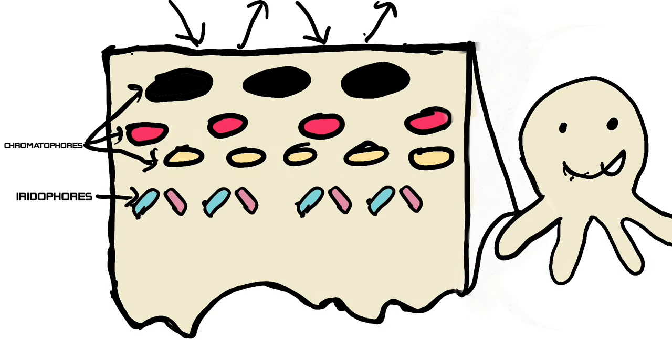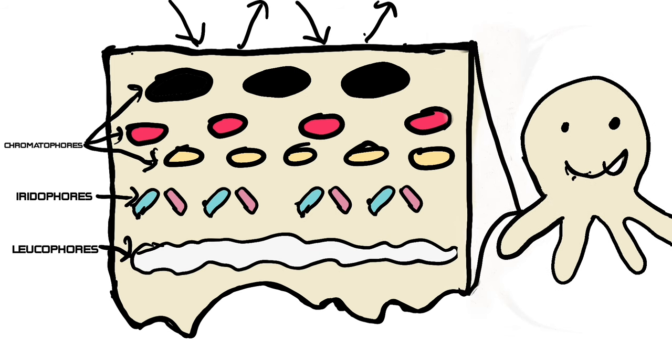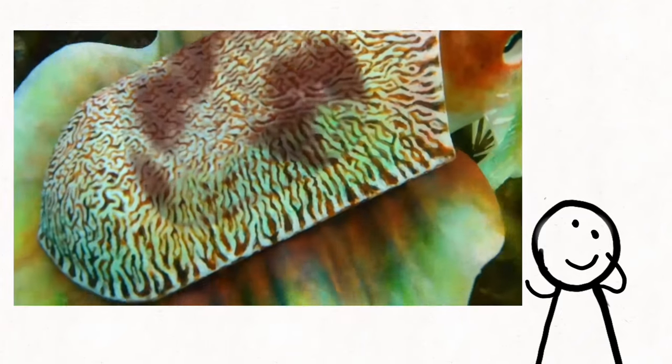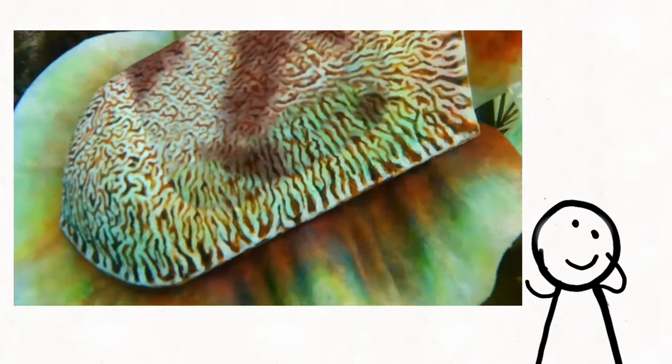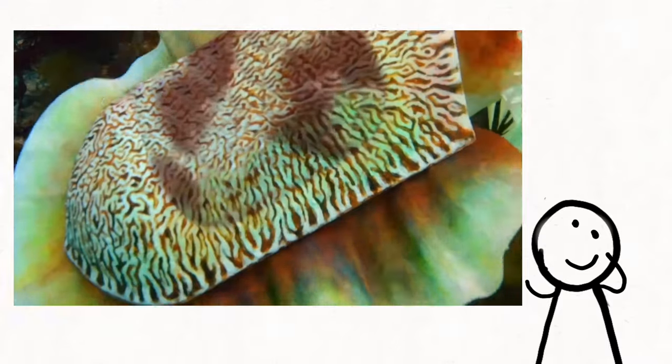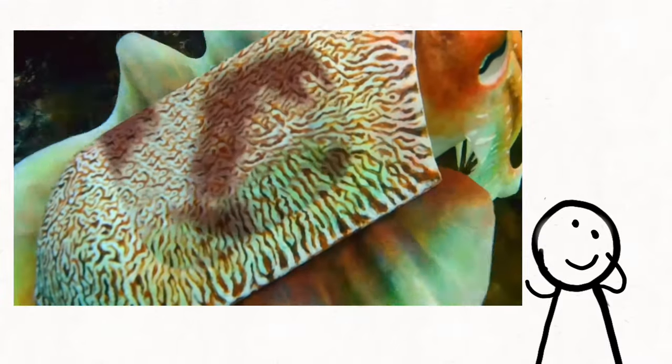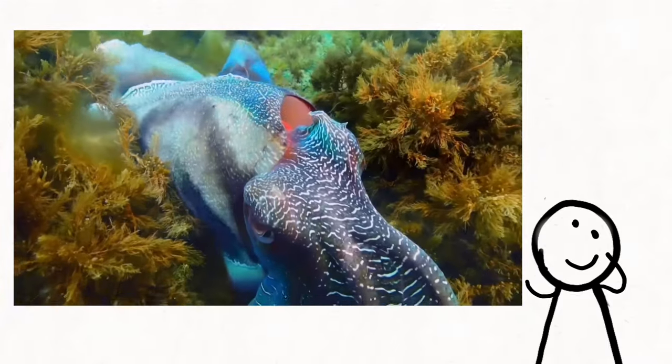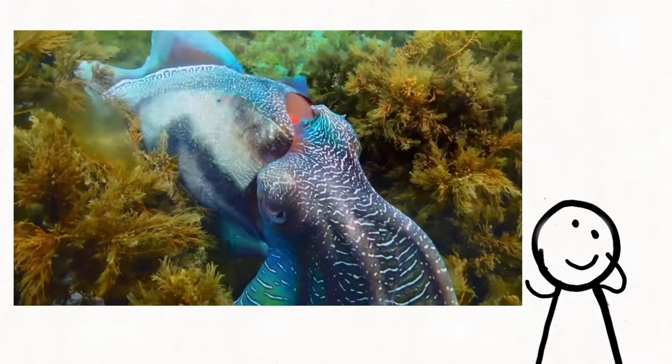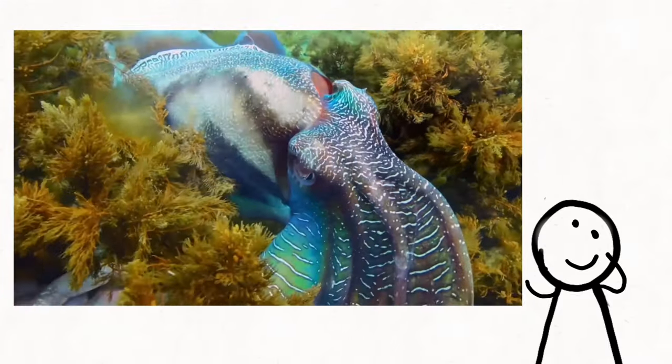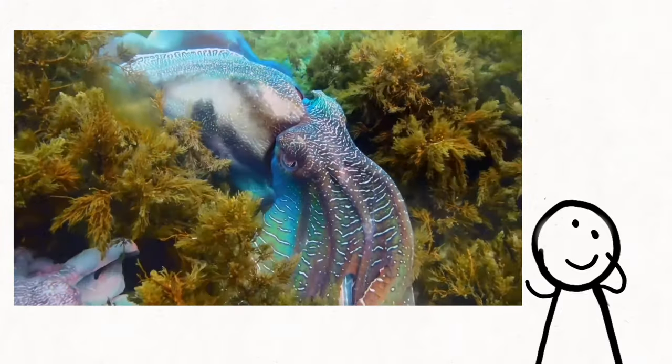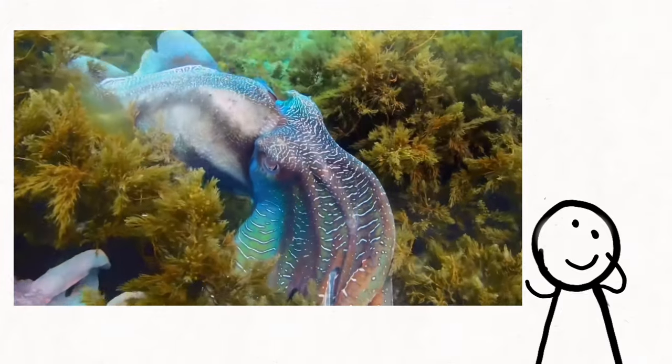Additionally, another layer of skin known as iridophores contains reflective proteins that manipulate light waves, while leucophores beneath produce a subtle glow. By combining these layers and utilizing structures like papillae to create texture, octopuses achieve astonishing camouflage, blending seamlessly into their surroundings.